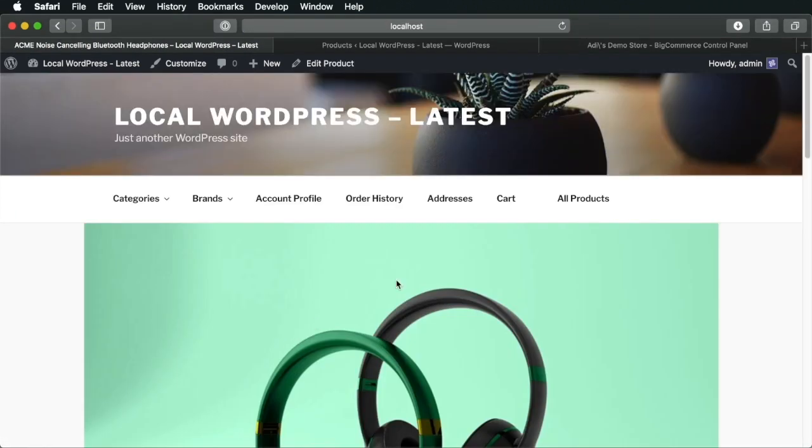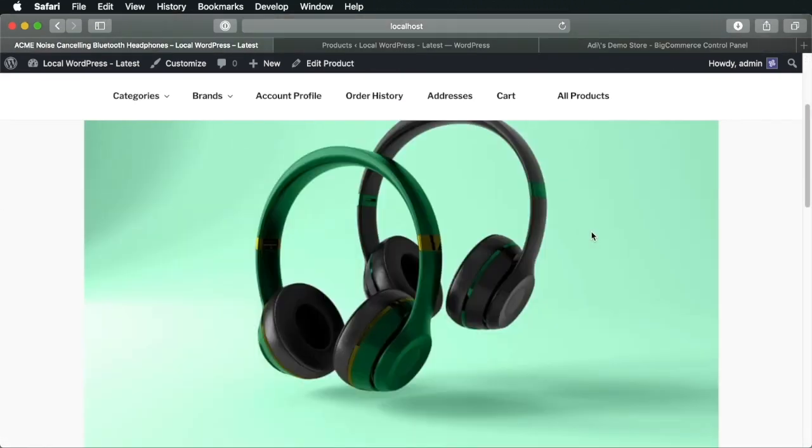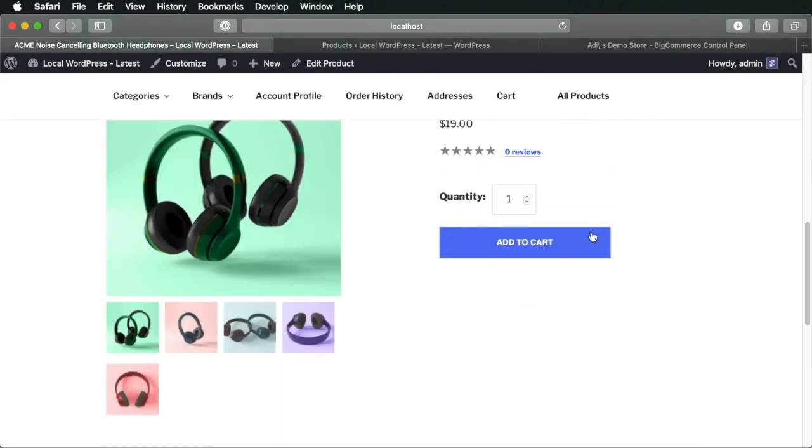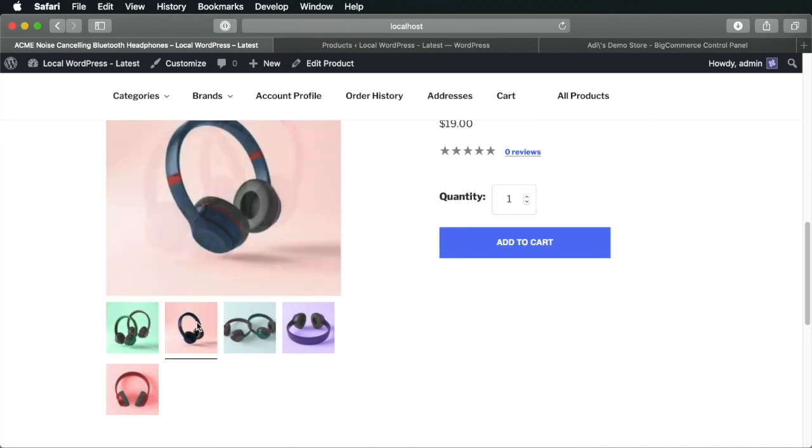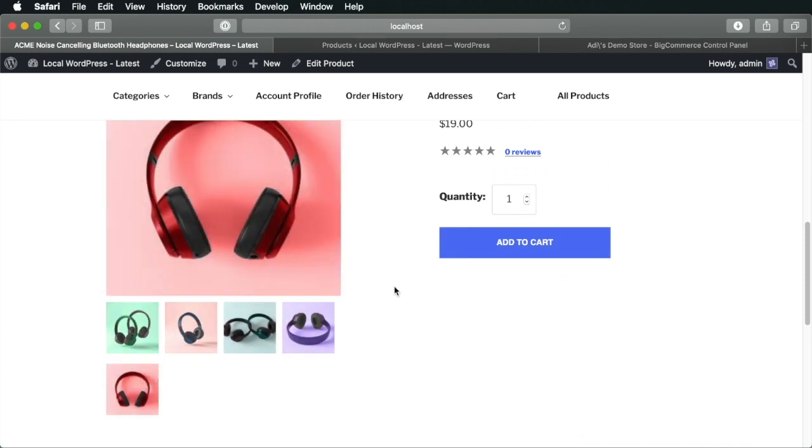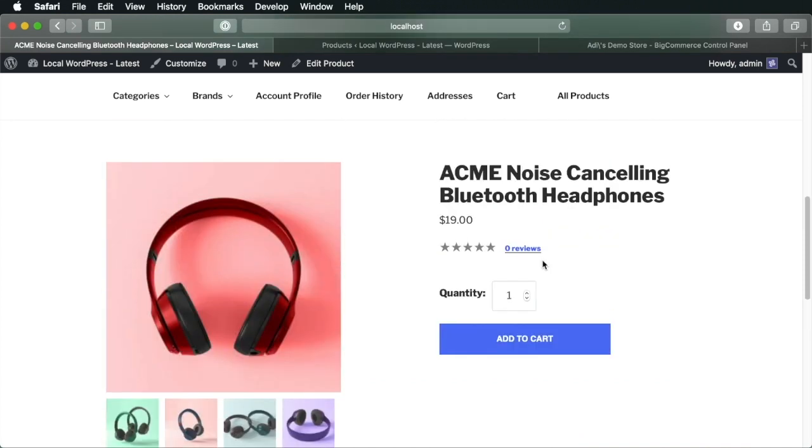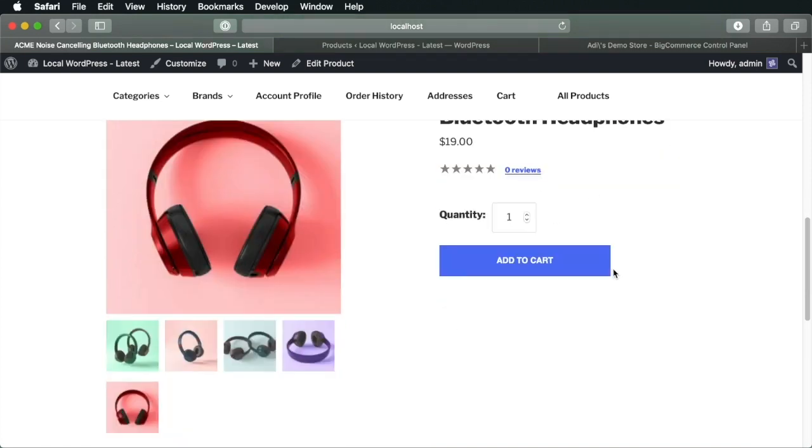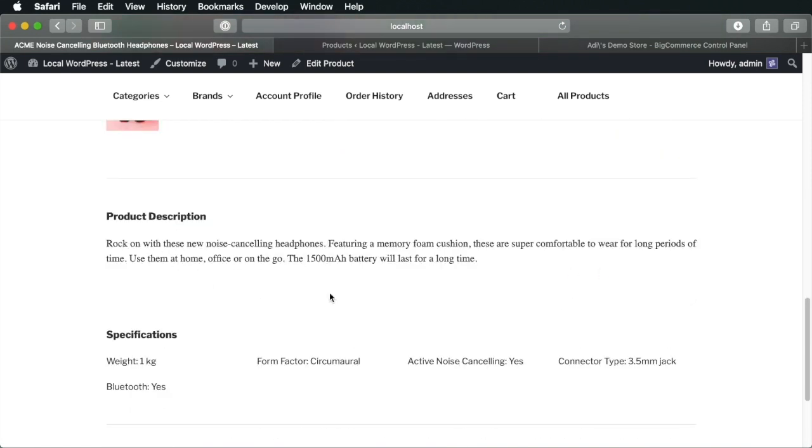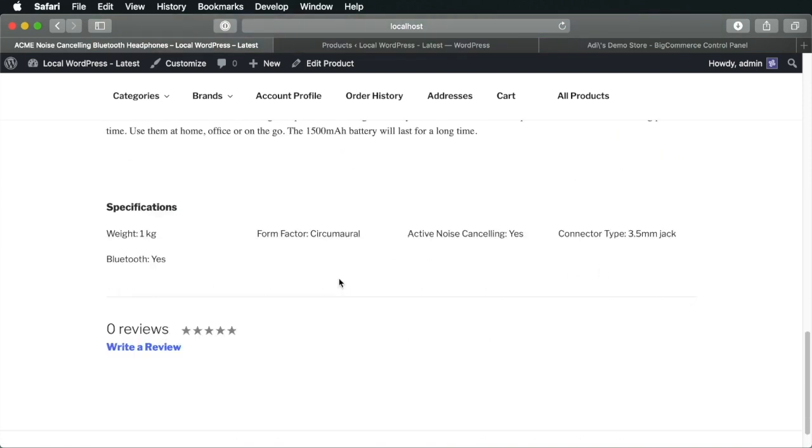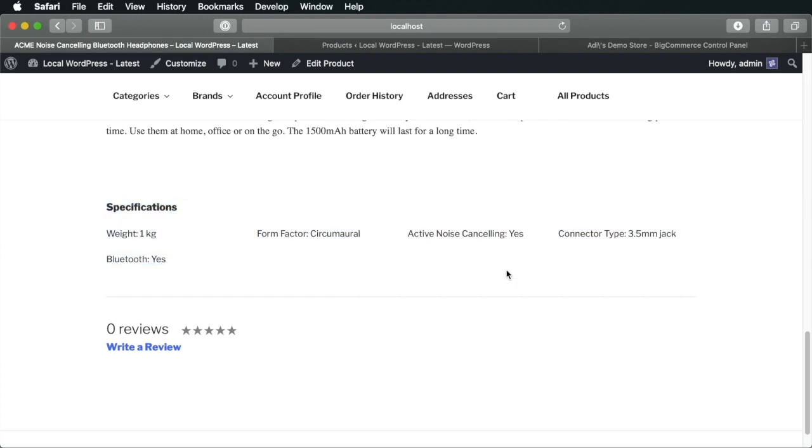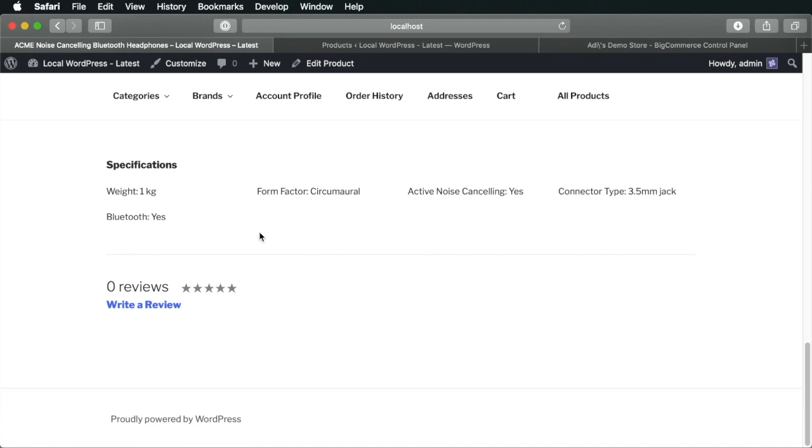So, we can click this to see more details about it. We can see the image gallery that we added. The title, the price, the description, and also those custom fields. Well, they are displayed here under specifications.